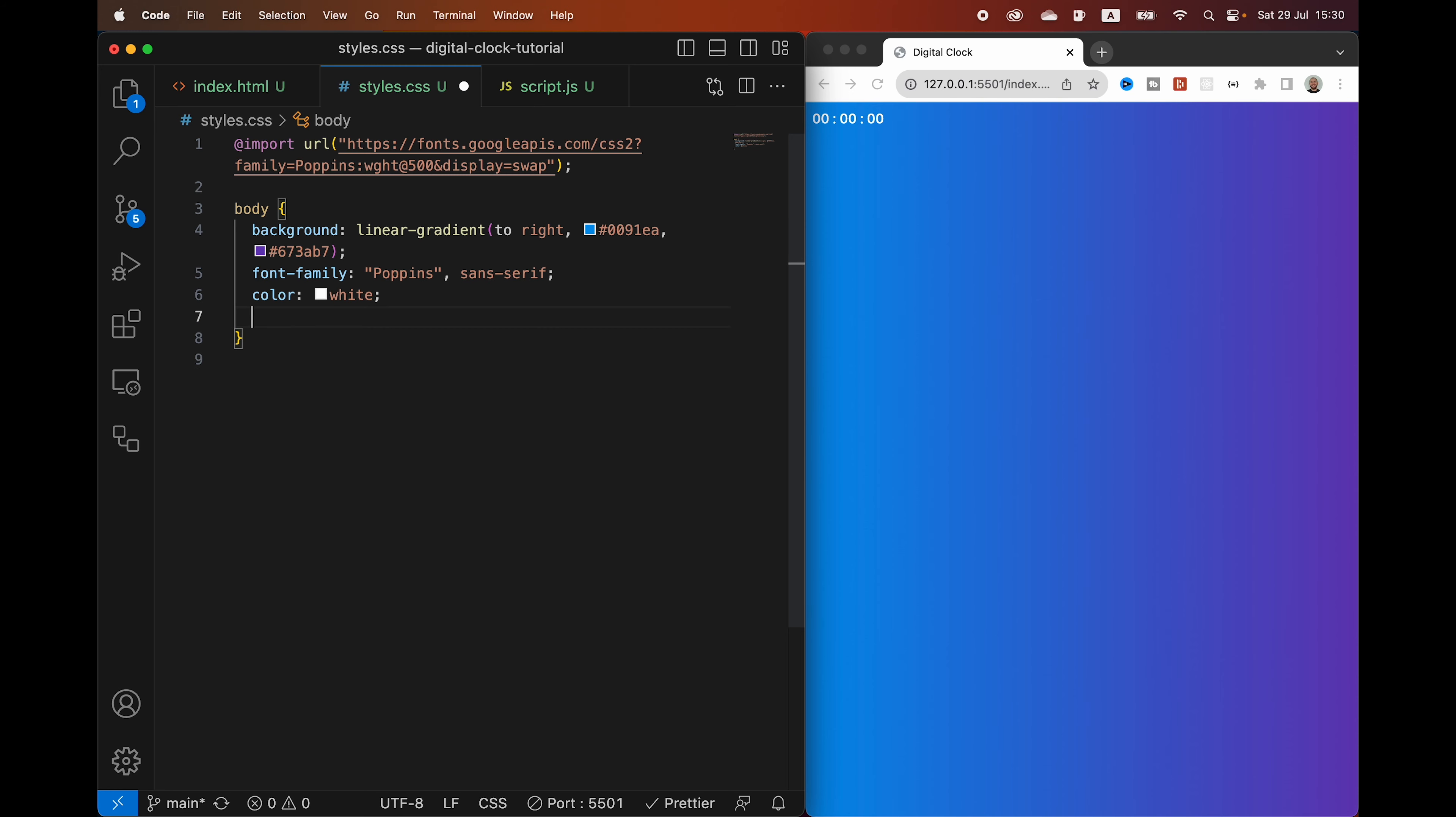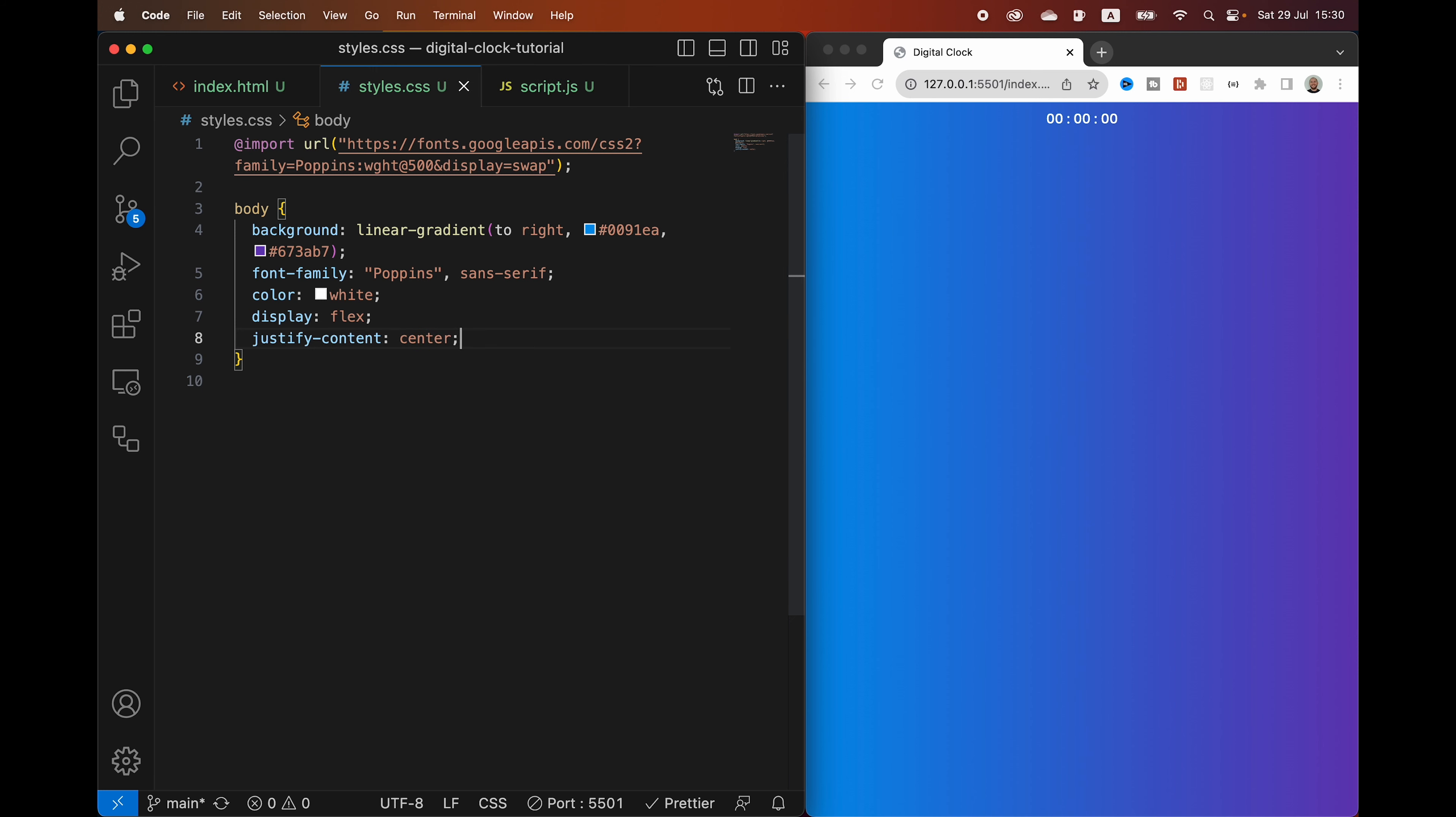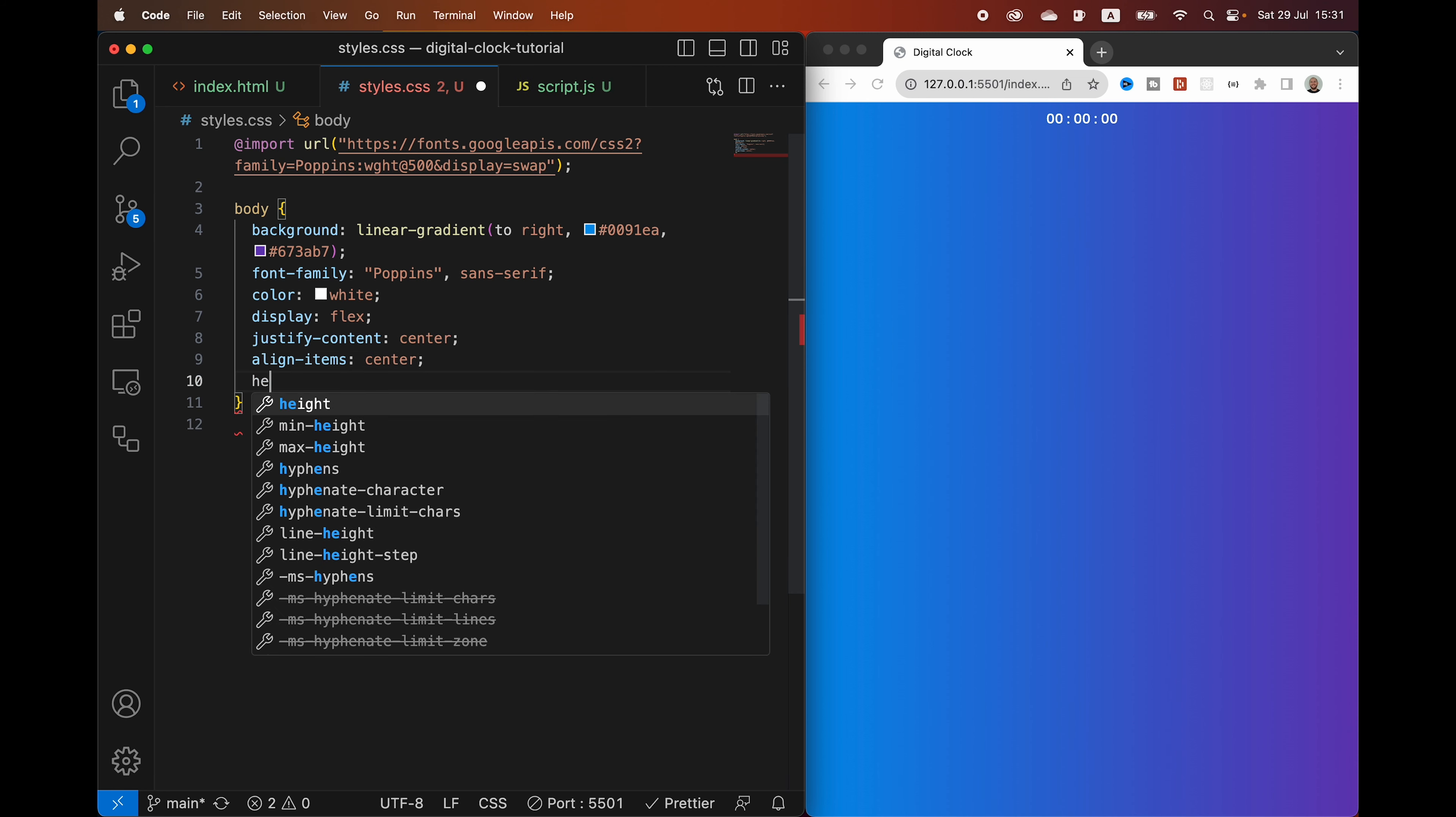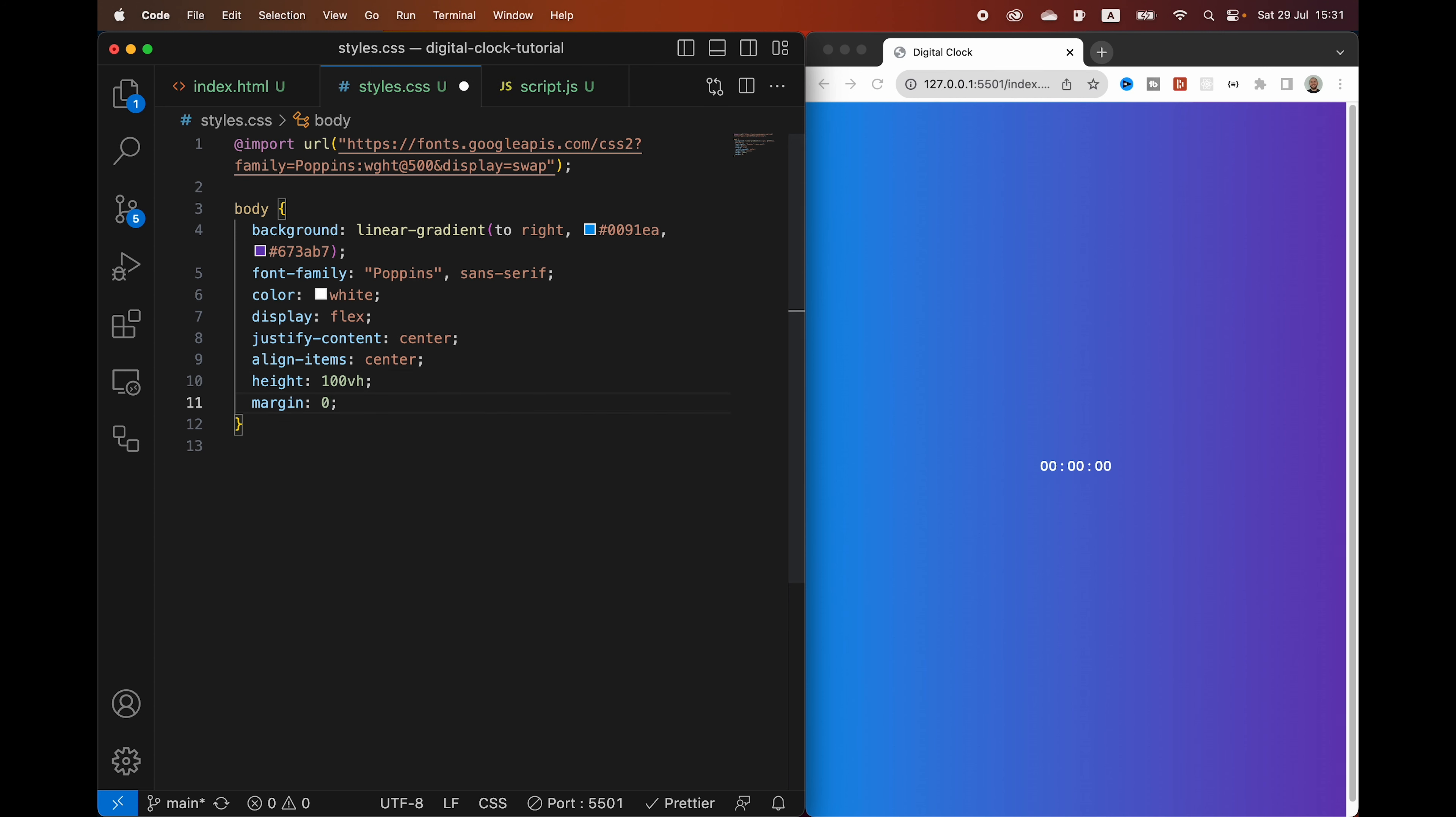Let's change the color to white. Let's display it using Flexbox. Let's justify the content to the center, which is going to make it horizontally centered. We also want to do that vertically by aligning items to the center. We're going to also give it a height, which we need to be 100% of the view height. And then we're going to remove the margin to 0 to remove this scroll bar here.